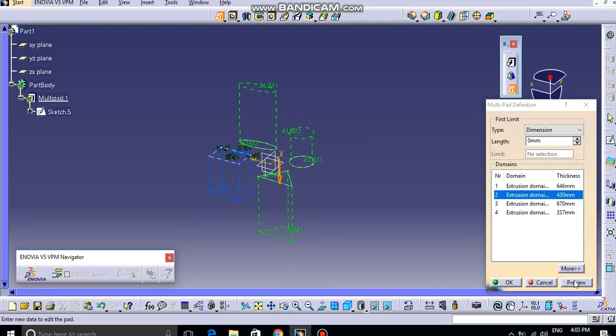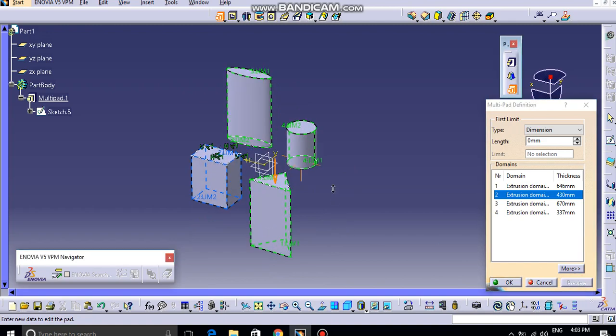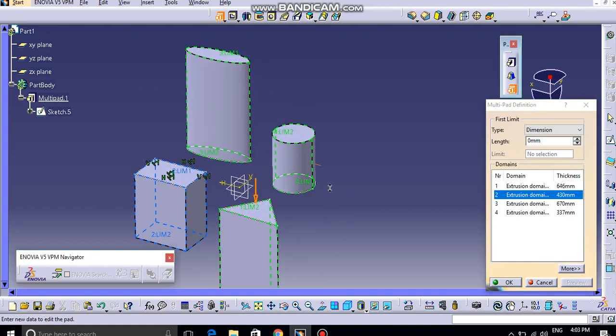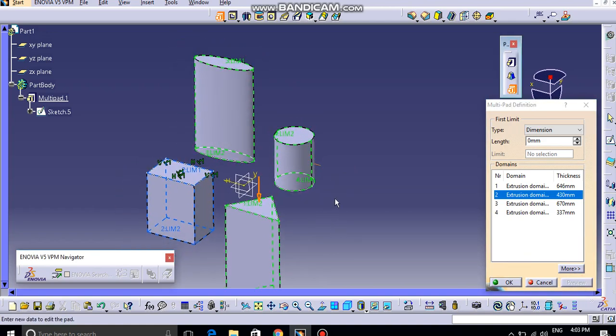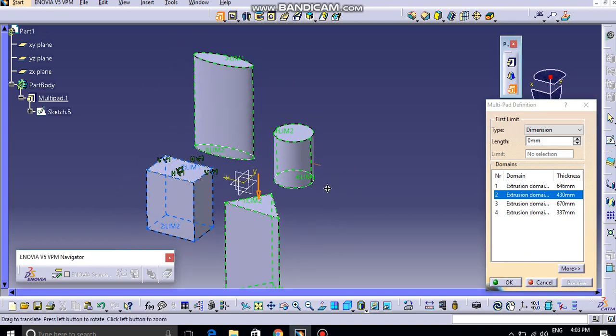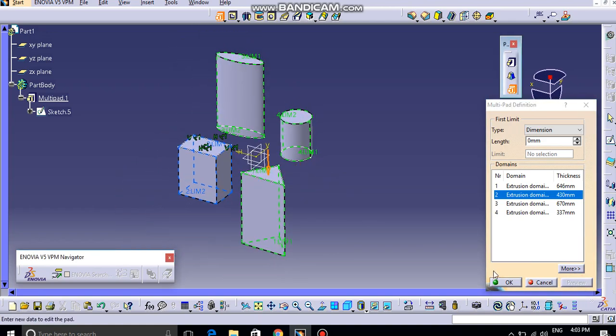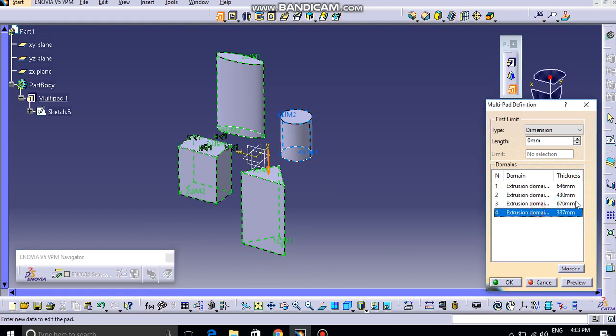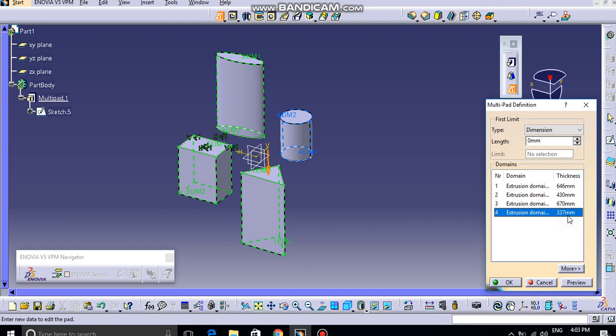So in this way, if I try to preview this, I can do so. And also, you can basically edit this length from here by double-clicking on these dimensions.